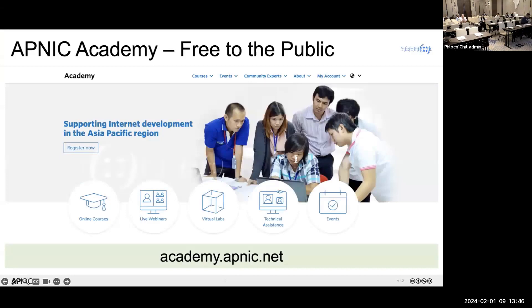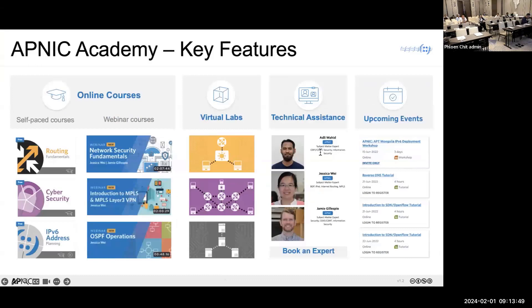APNIC Academy is a free public platform built by APNIC. There are many online courses and virtual labs covering topics from introductory to advanced, such as routing, cyber security, and IPv6. In addition, APNIC members can book technical assistance sessions with subject matter experts listed on the APNIC Academy platform. If you're interested in upcoming APNIC training, please follow the upcoming events on the APNIC Academy website.